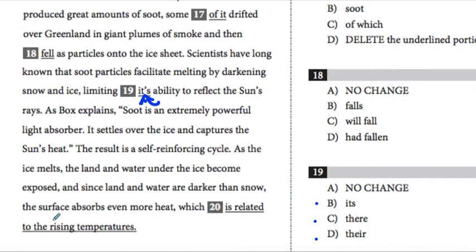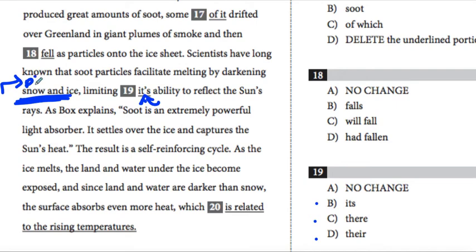Because 'its' and 'there' are either referring to singular or plural, we need to find the subject of 'limiting what's ability to reflect the sun's rays.' Scientists have long known that soot particles facilitate by darkening snow and ice — limiting the snow and ice's ability to reflect the sun's rays. The snow and the ice are what reflects the sun's rays, so this is a plural noun. Snow and ice is plural, which means 'its' is wrong because 'its' is singular.